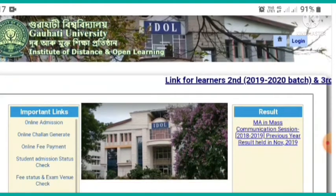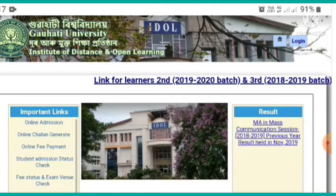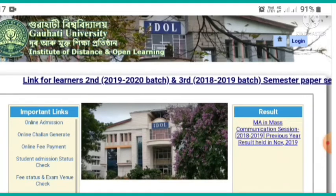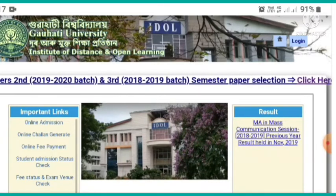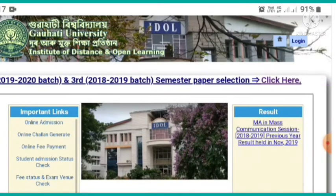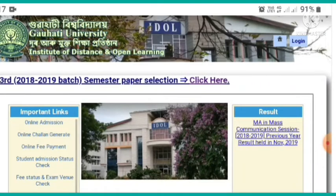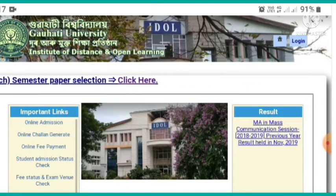There are links for learners in the 2nd and 3rd semester. The 2019-2020 batch link and the 2018-2019 batch link are available. For semester paper selection, click here.